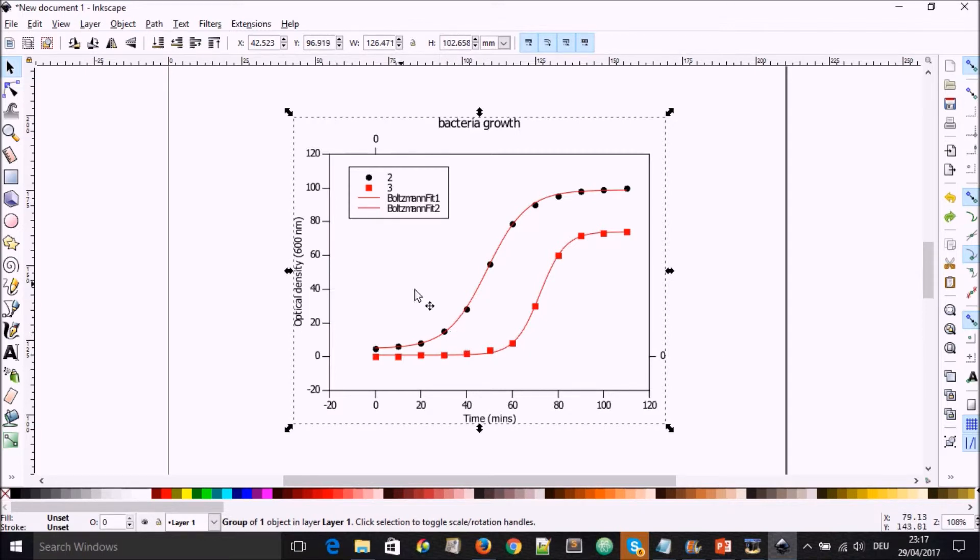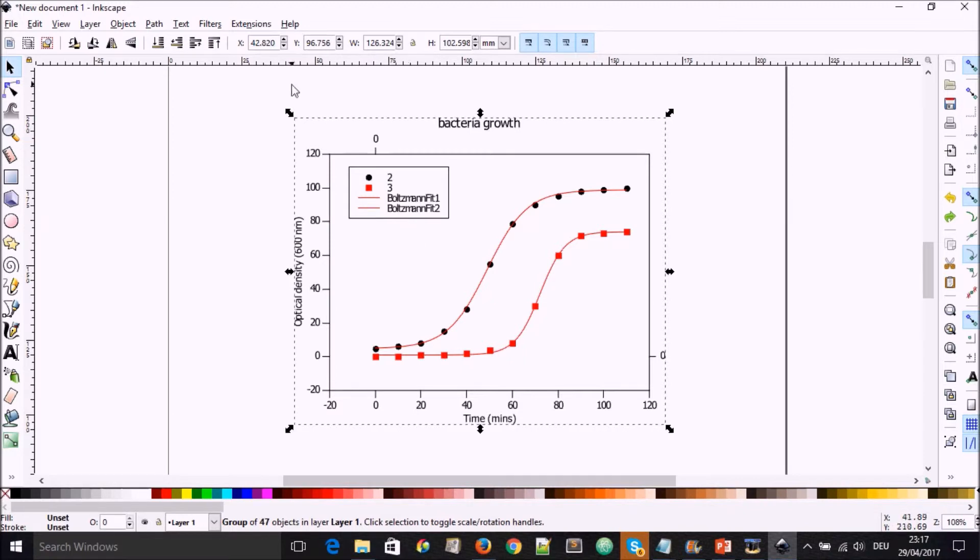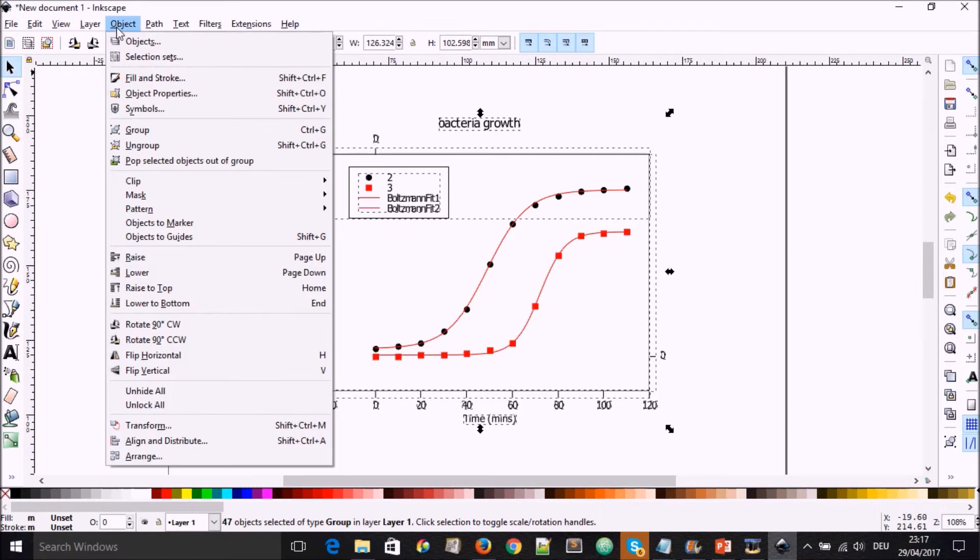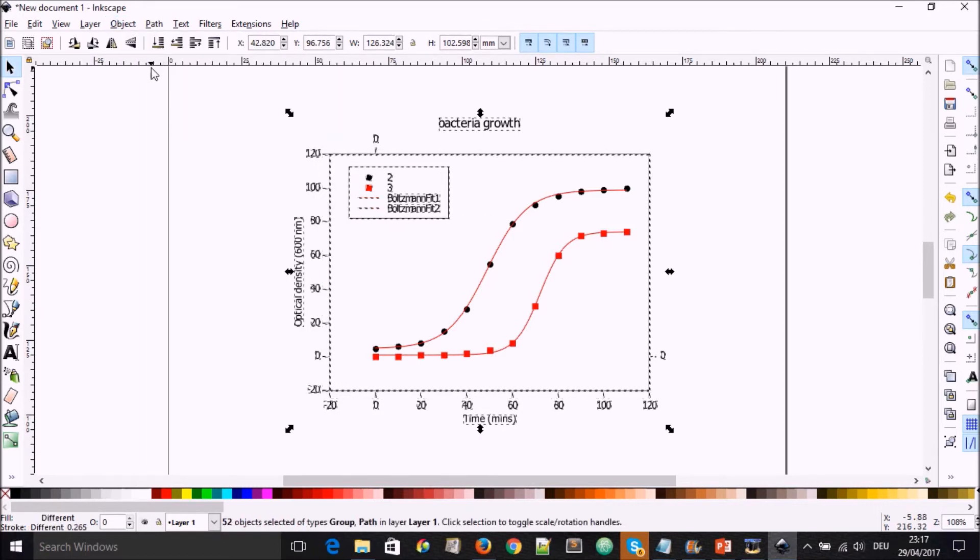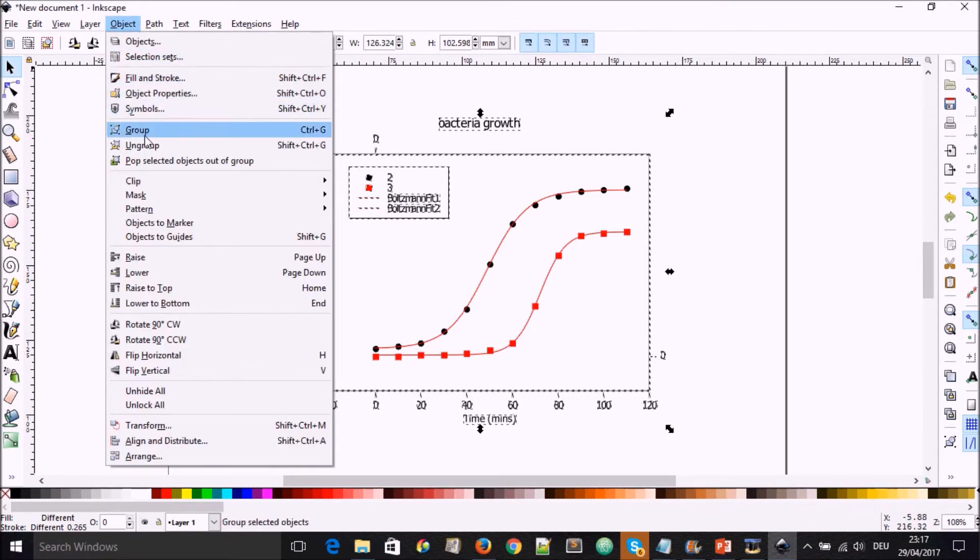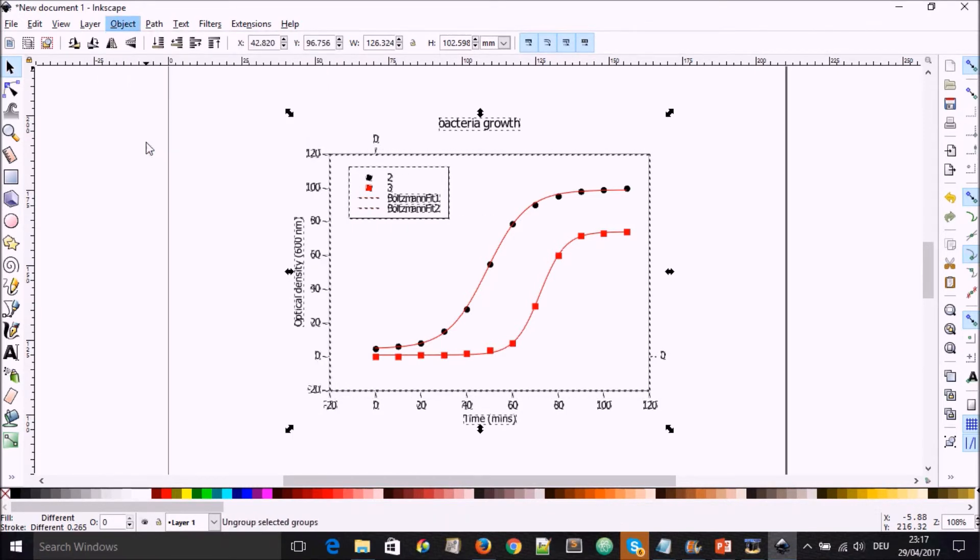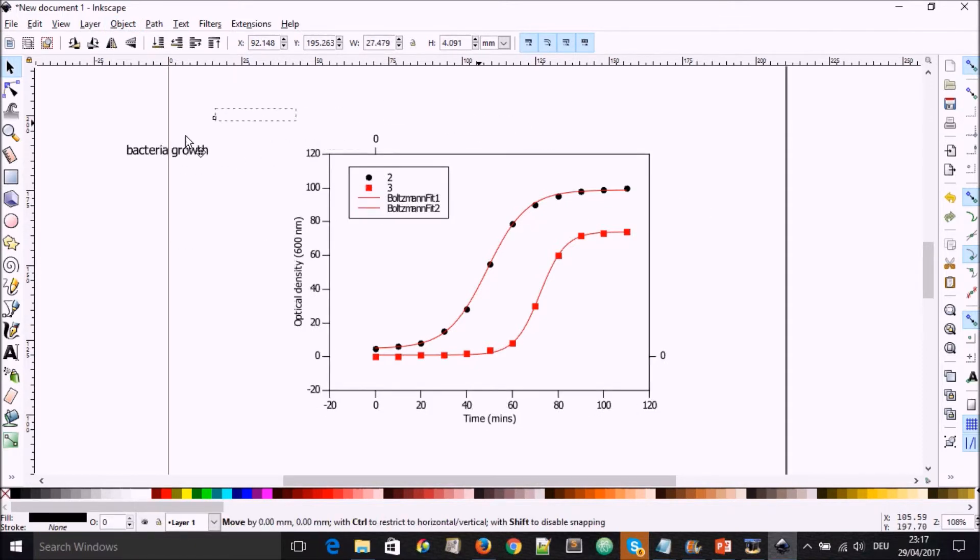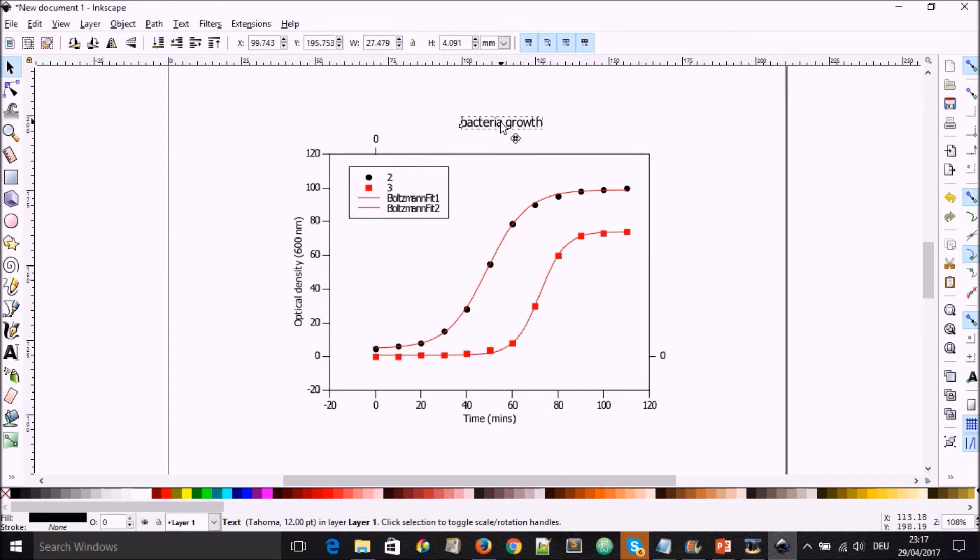So after importing into Inkscape, we can now select the graph and go to Object, Ungroup, Ungroup, Ungroup a couple of times to ungroup the different elements on the graph. And after we've done that, we are now able to move the individual parts.